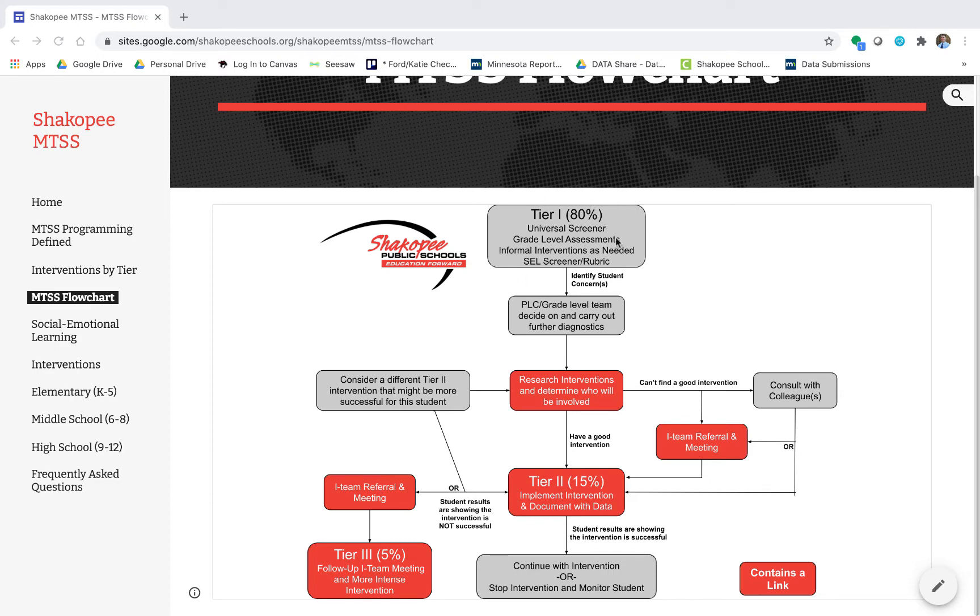If you look at the top we're starting with Tier 1. Tier 1 should be successful for 80% of our students. Tier 1 is what every student gets.